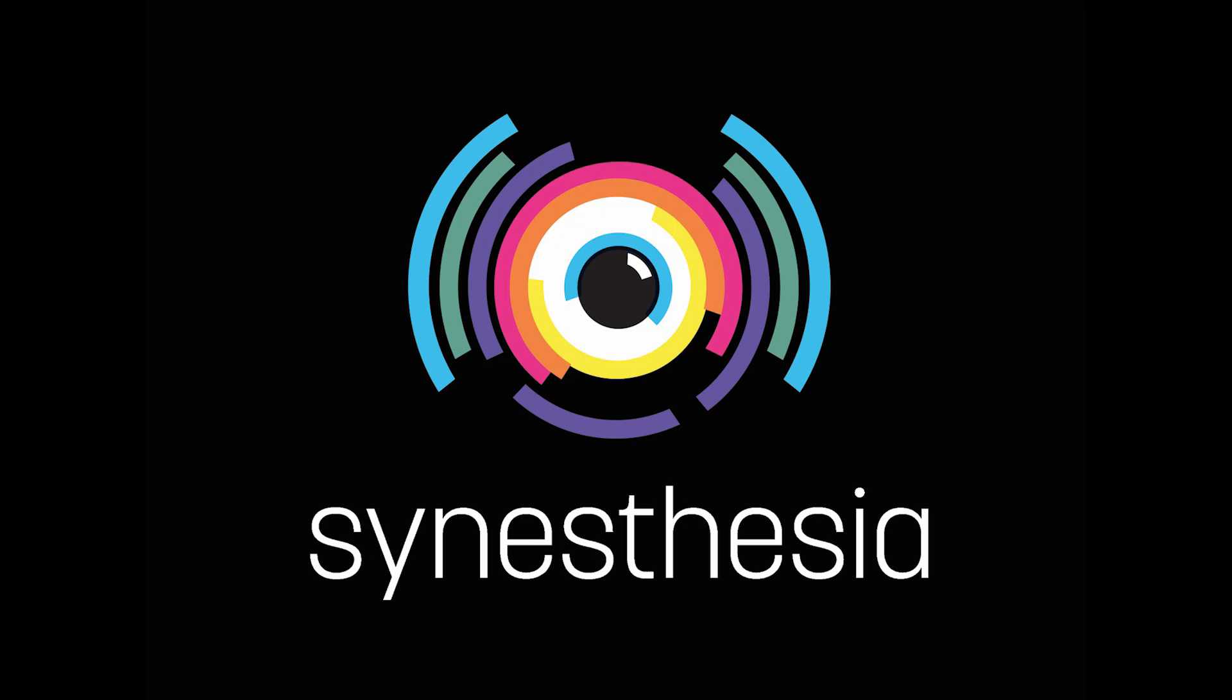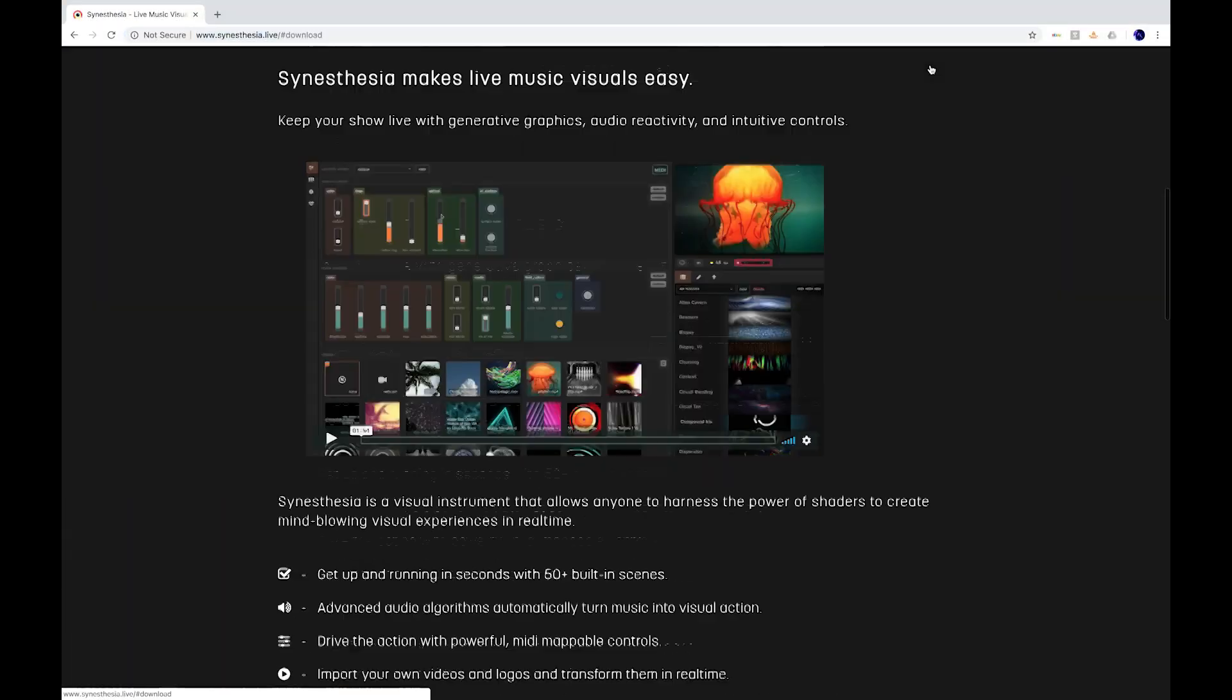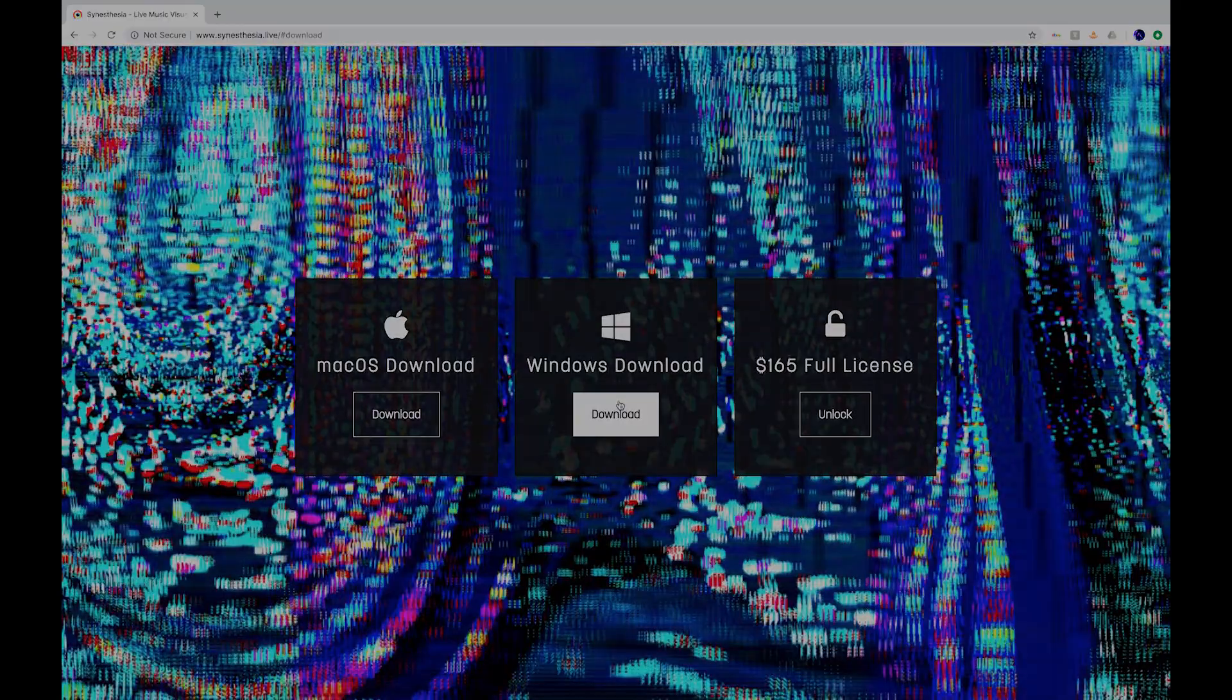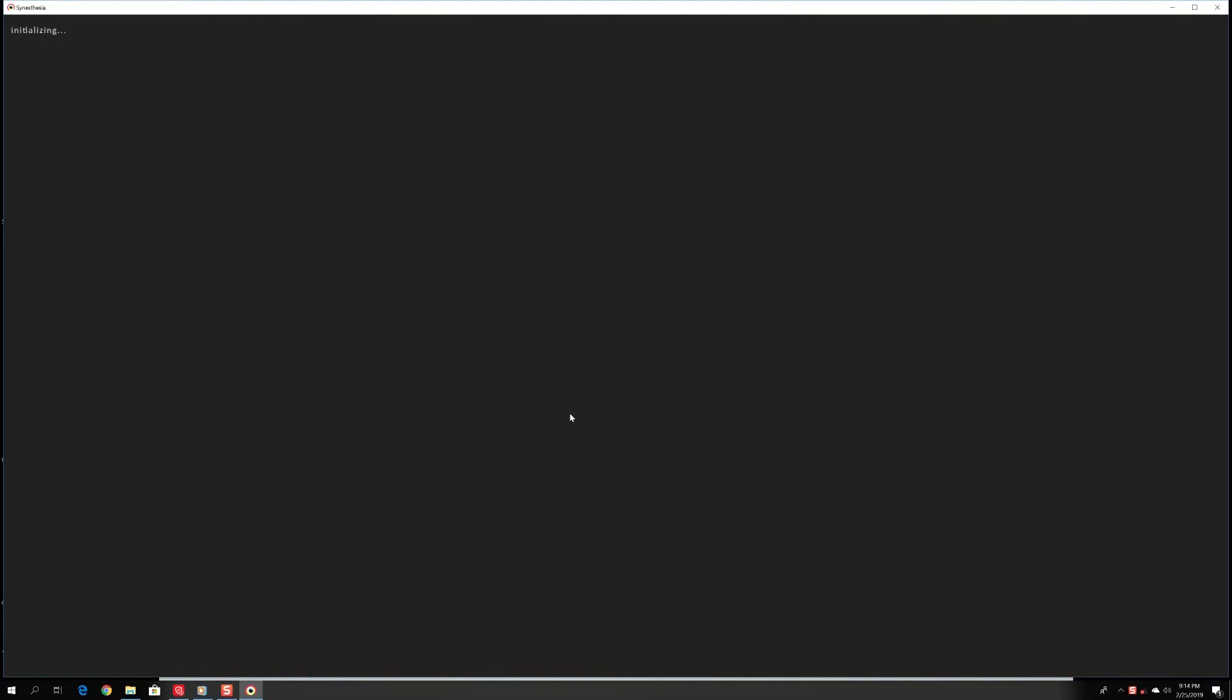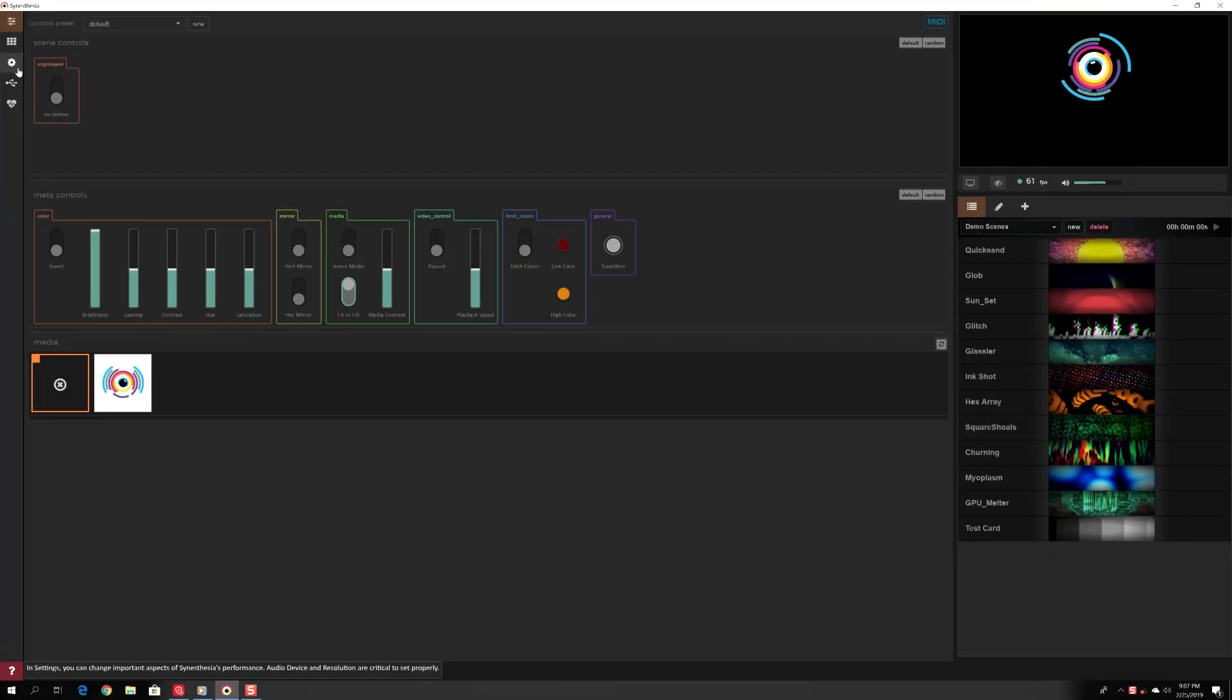Welcome to the quick start guide for Synesthesia Live. Once you've installed and opened Synesthesia, click the gear to go to your settings tab.